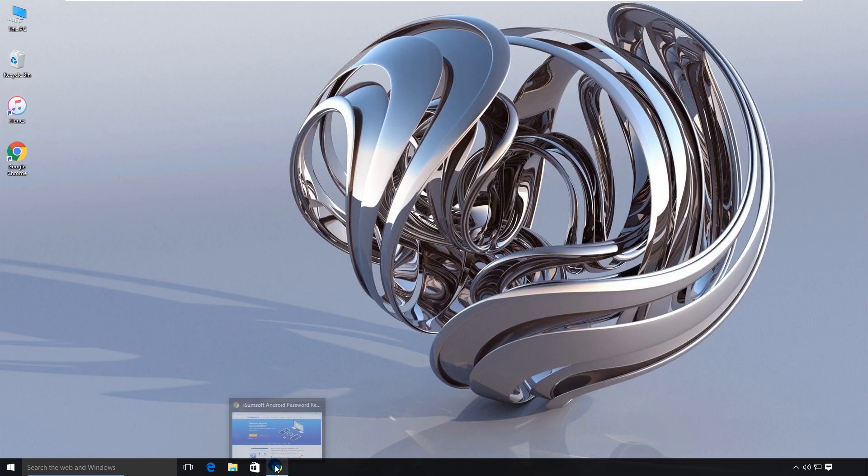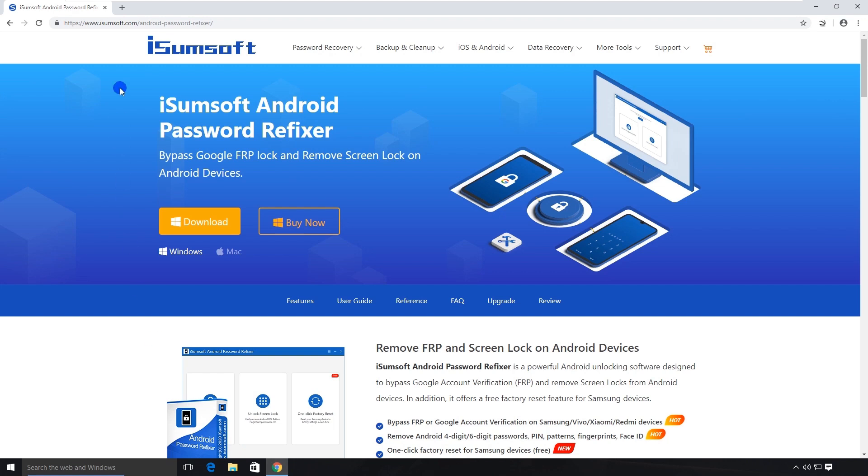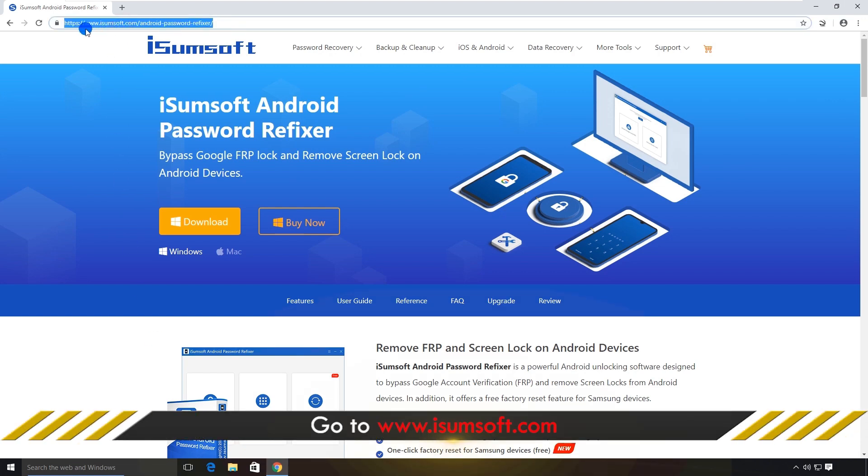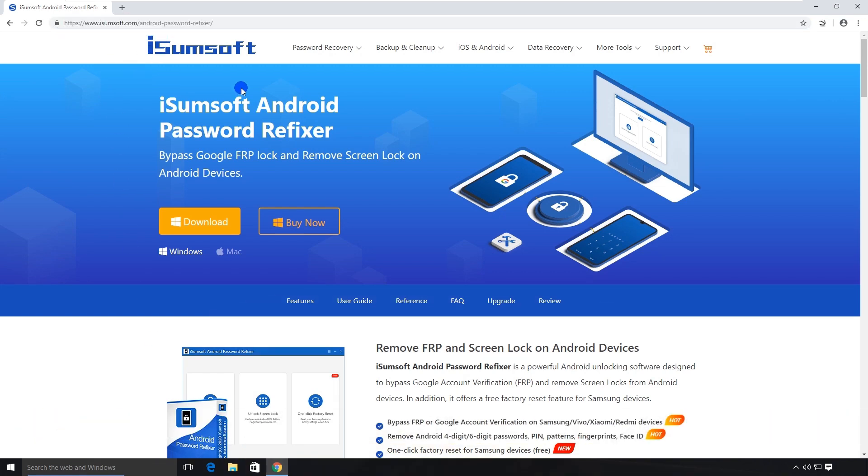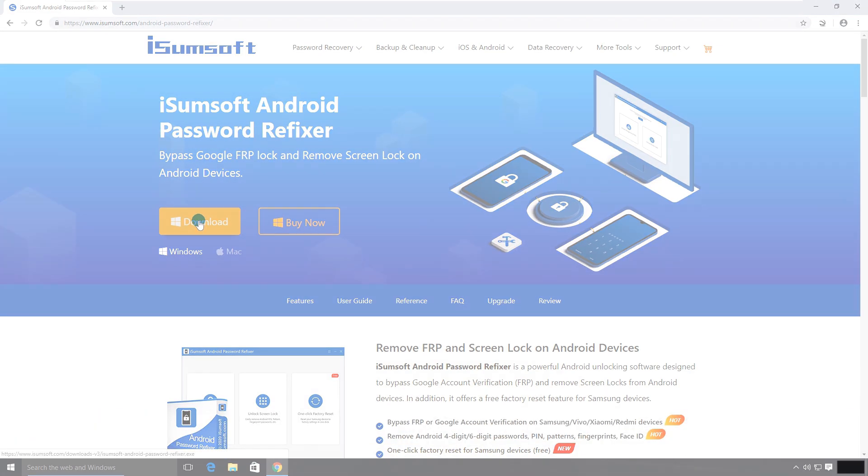All you need is the iSumsoft Android Password Refixer software. This is a professional and reliable FRP bypass tool which can help you easily bypass FRP lock on Samsung devices. You can download and install the program on your computer by clicking the link in the description below.